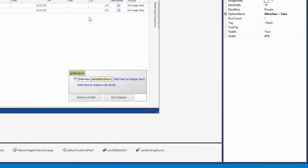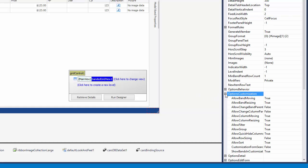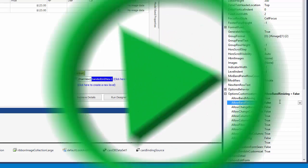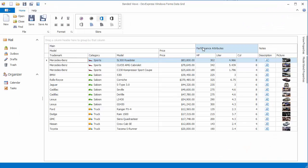Now close the application and disable band resizing for the entire view. To do this, expand the view's Options Customization property and disable the Allow Band Resizing option. Now run the application again. No bands allow resizing operations.